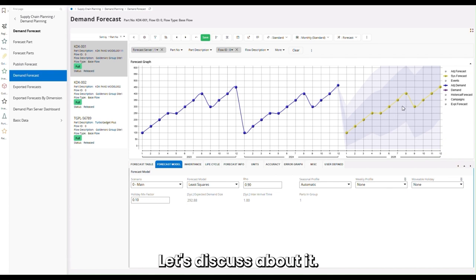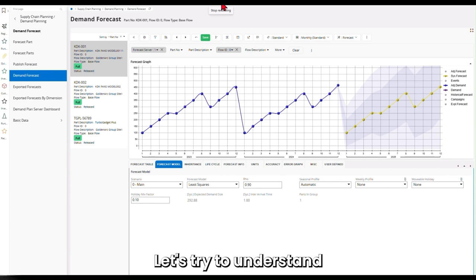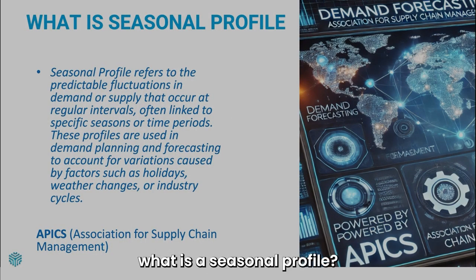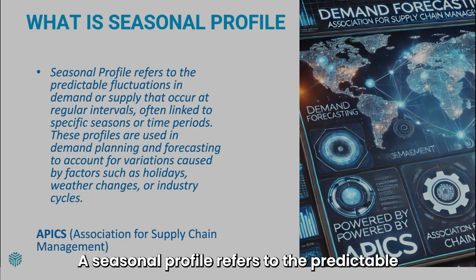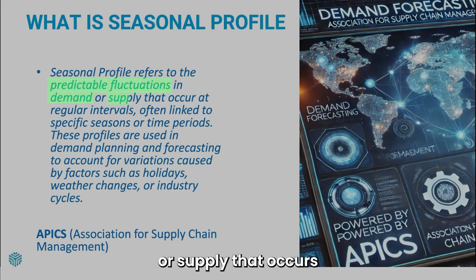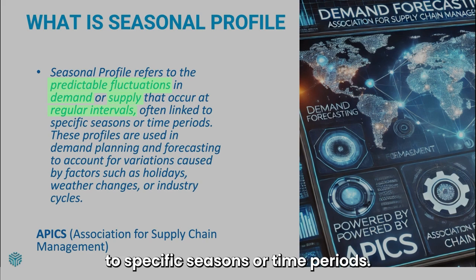Let's discuss it. A seasonal profile refers to the predictable fluctuation in demand or supply that occurs in regular intervals, often linked to specific seasons or time periods.